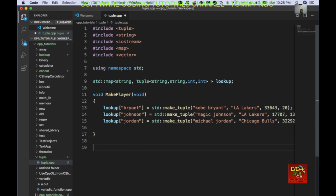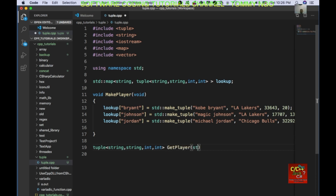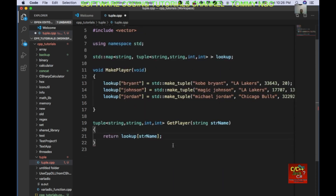I will go ahead and do another function — the get_player function. So we made a function called make_player, now we do get_player. This function will return a tuple of string, string, int, int — basically matching what we defined in our map. So get_player takes the player's name and returns lookup of that name.